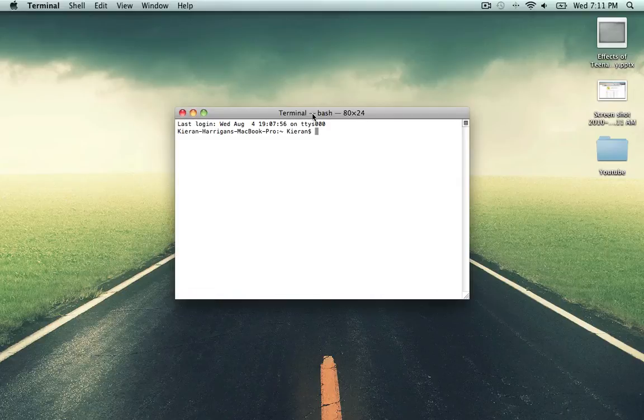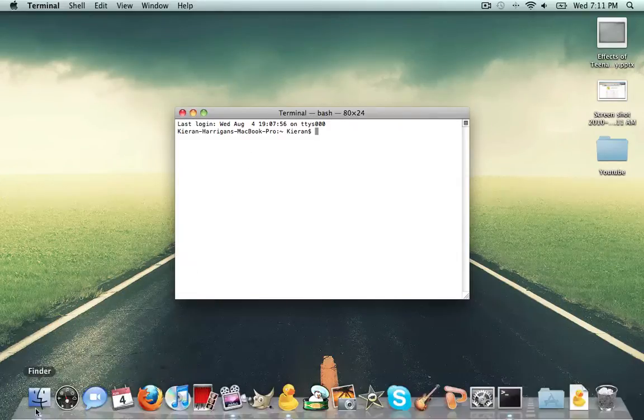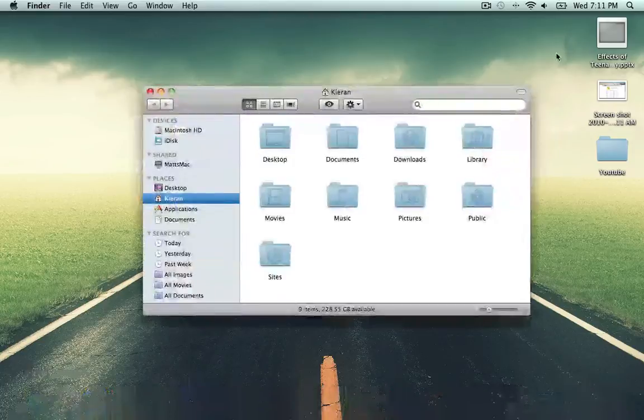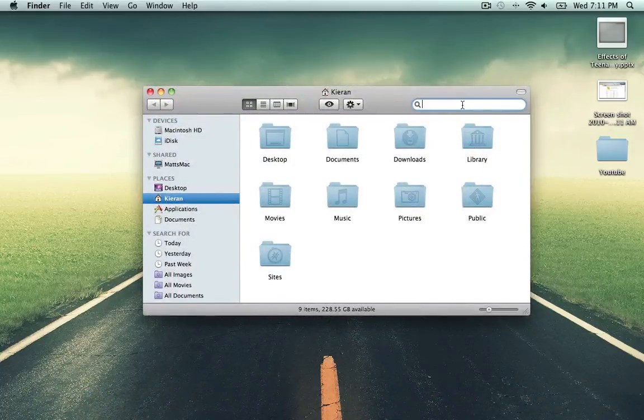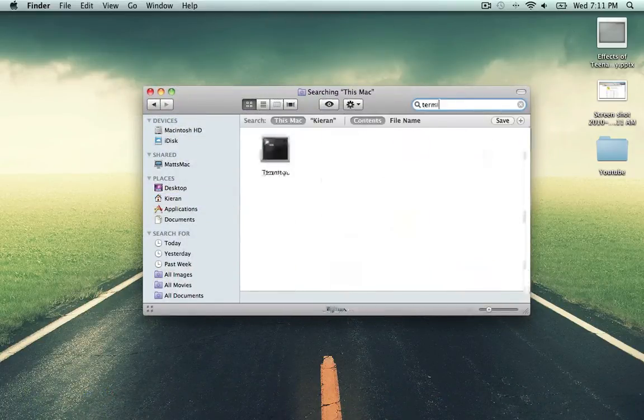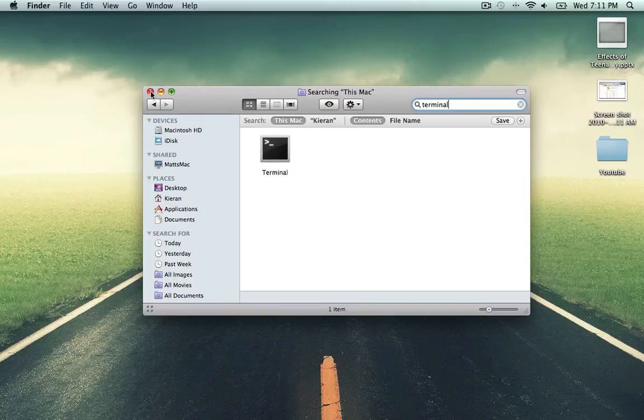So here's a very easy fix. Basically, this is for Mac, and you just go to Finder and search for Terminal, or if you have Terminal on your desktop. This is a command prompt. You can just open this up.